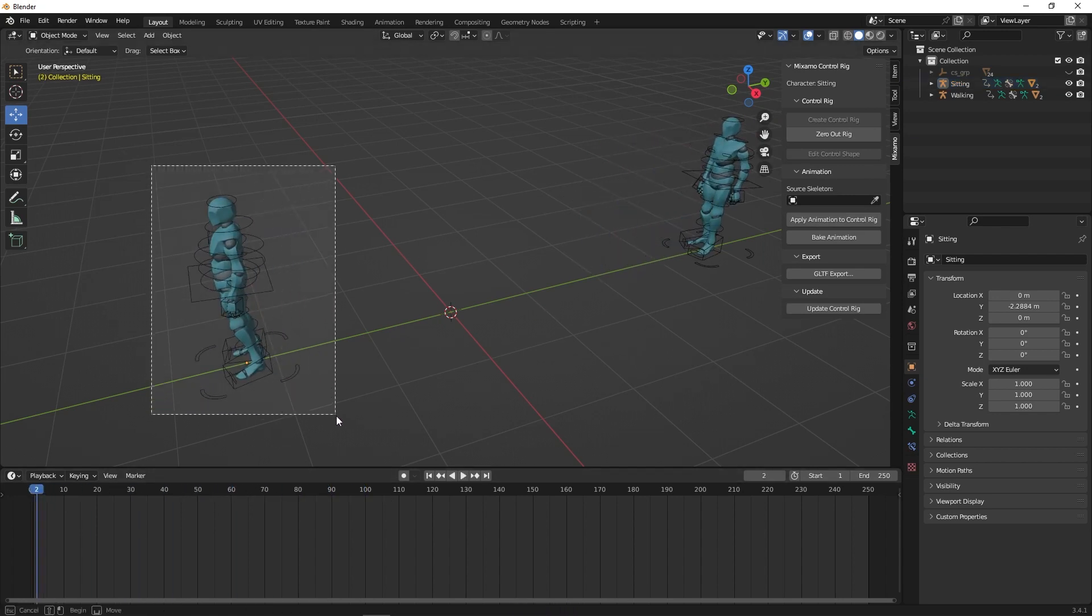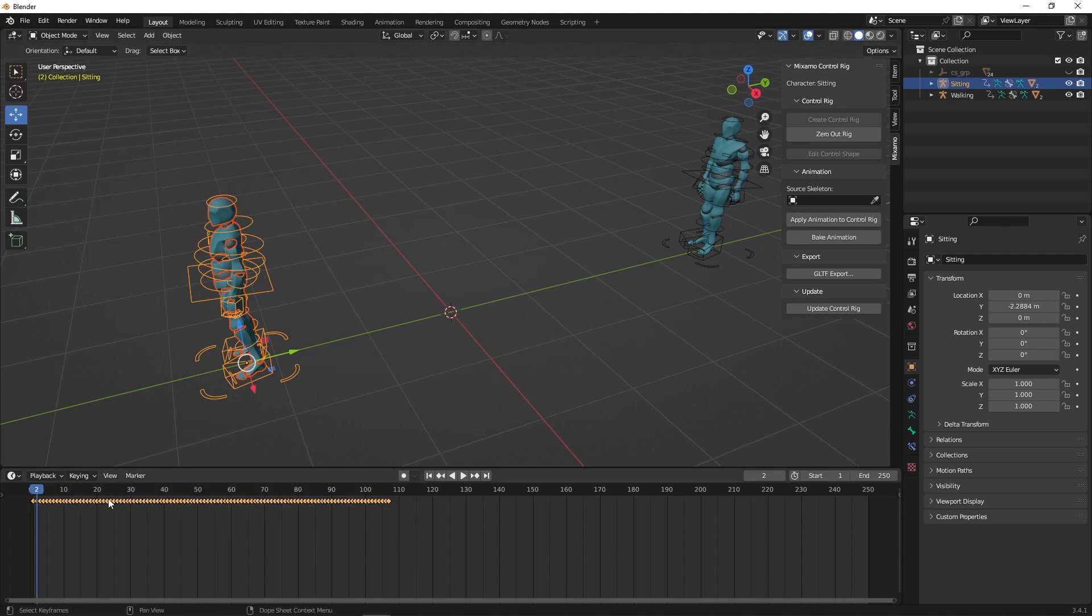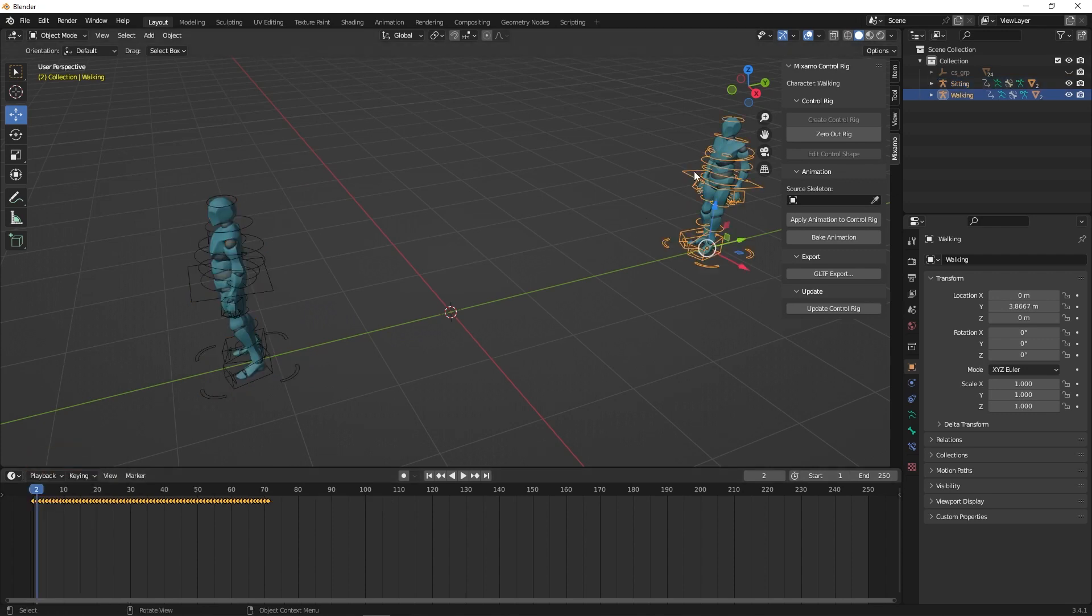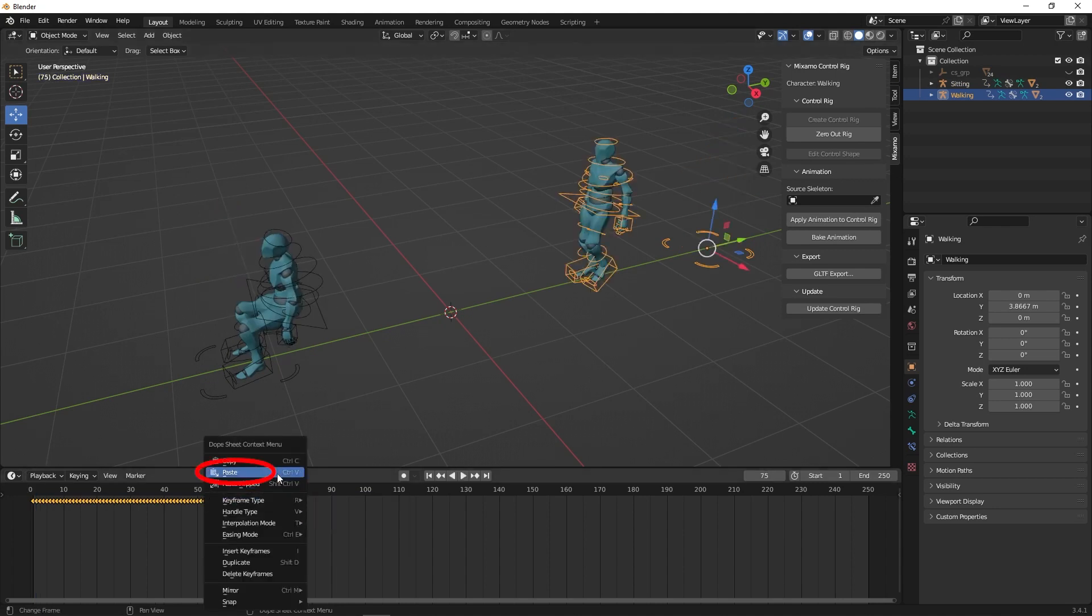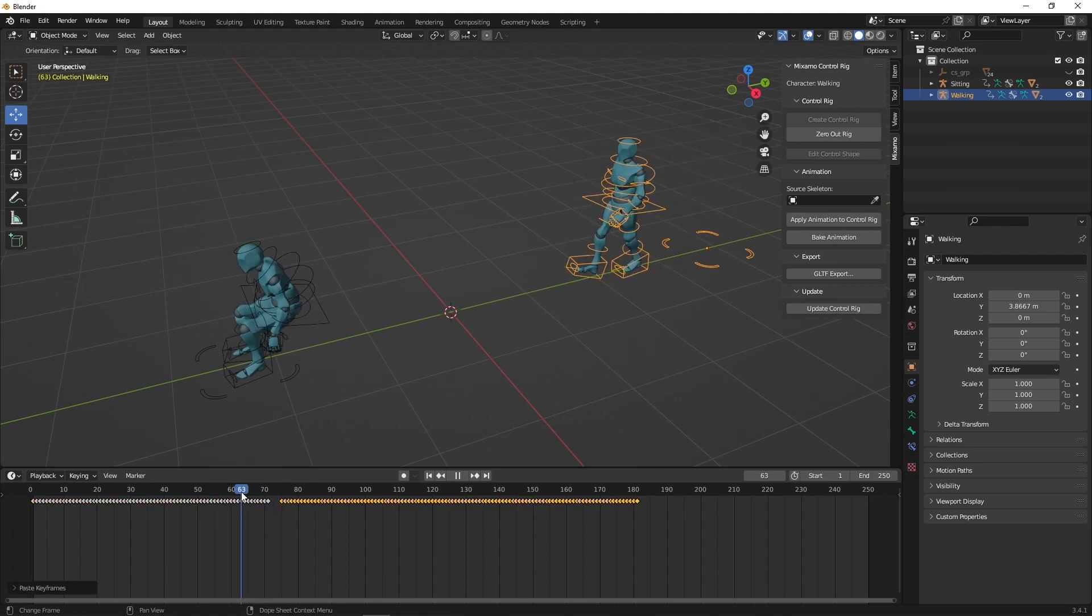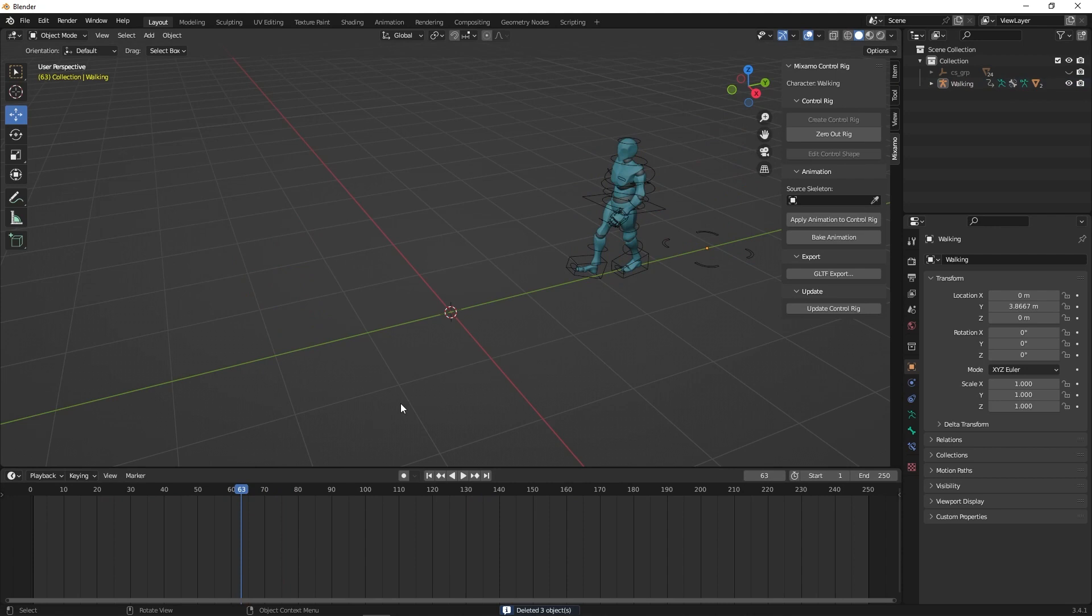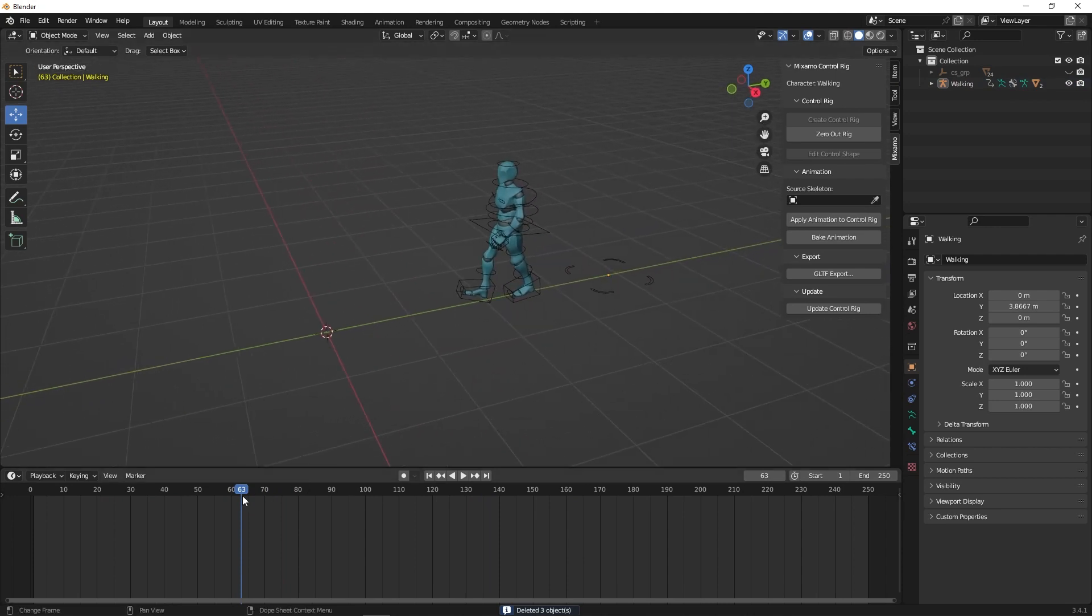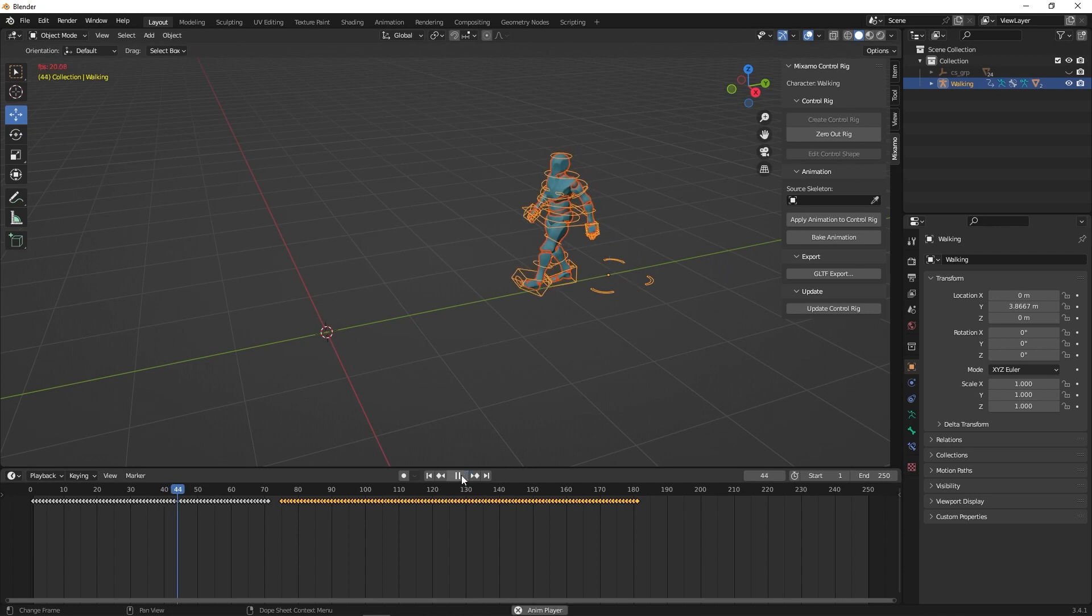Now click on the character you copied the animation from and place it into the base character. Leave a few frames for transition between animations. You can delete the original character once the animation is copied. If you press play, you will see that the character snaps to the origin point.